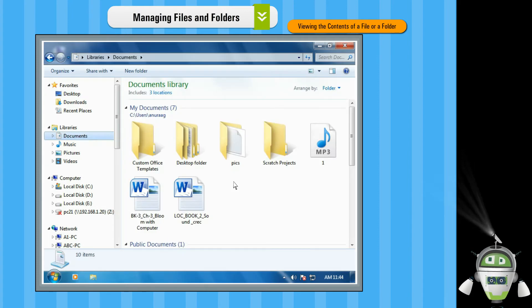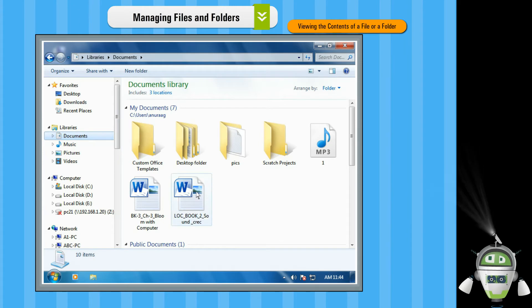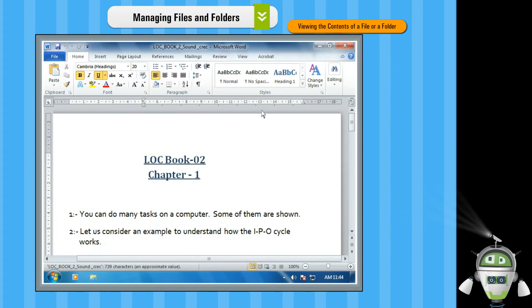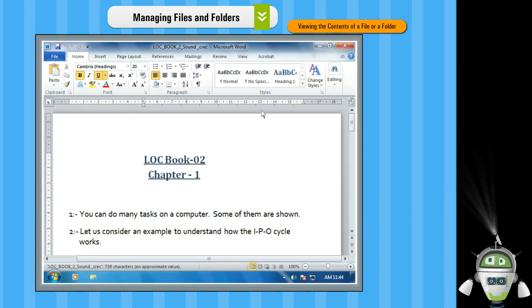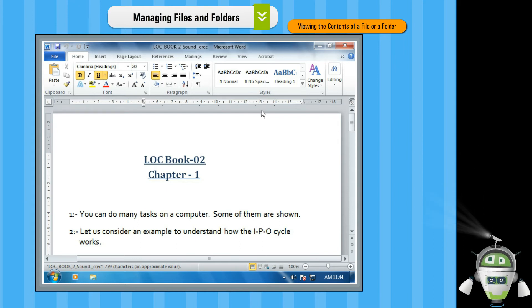In the same manner, to view the contents of a file, double click on the respective file icon and it will be opened in the respective software. You can view or edit its content.